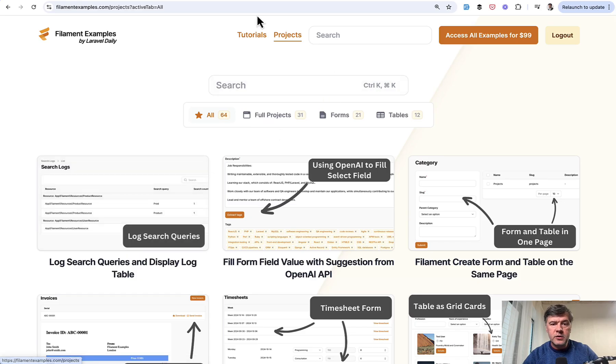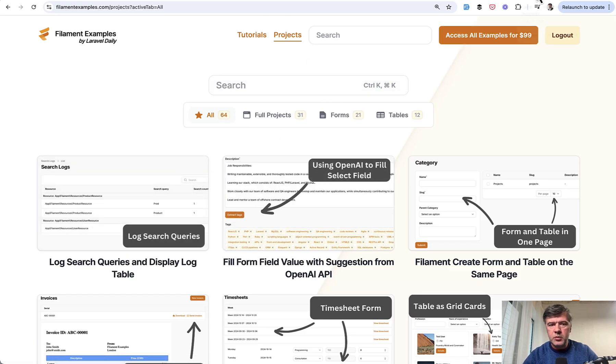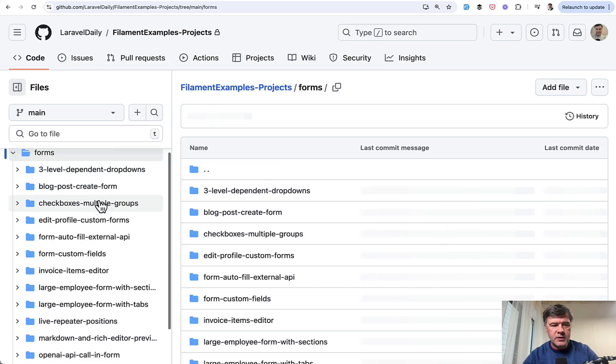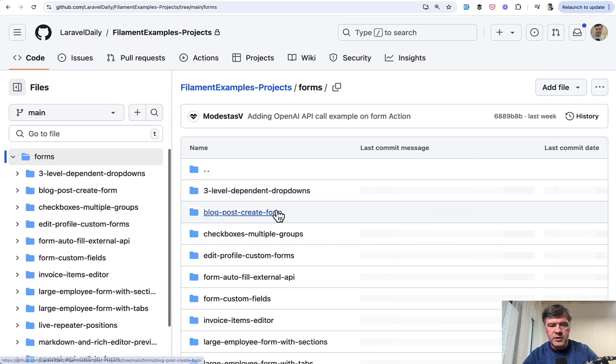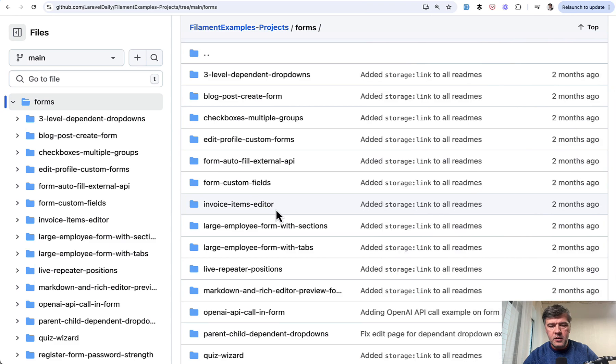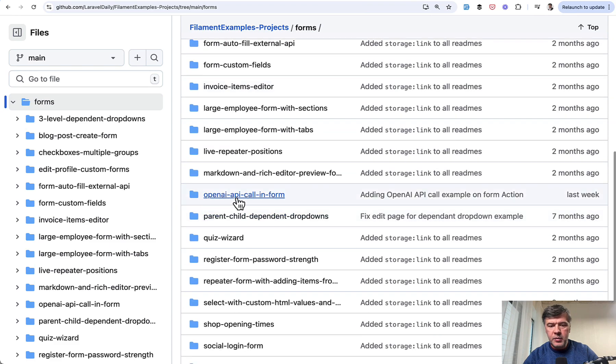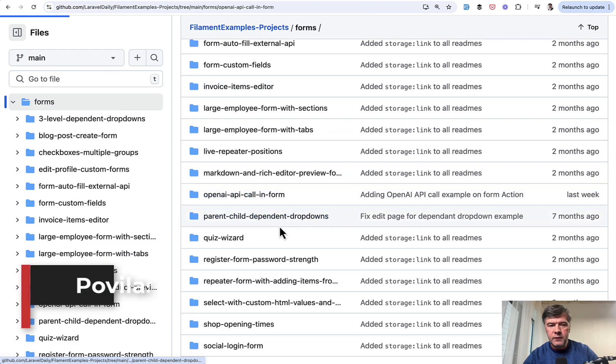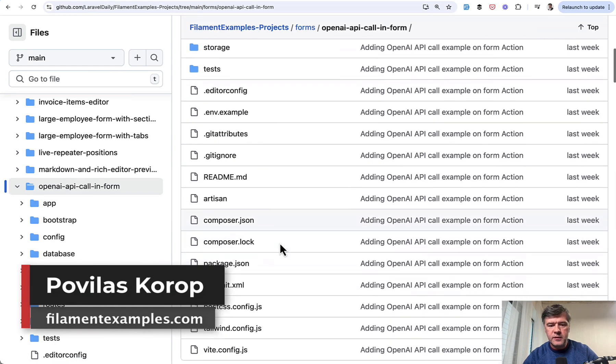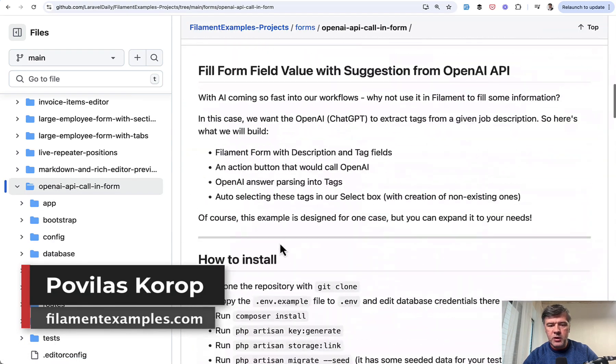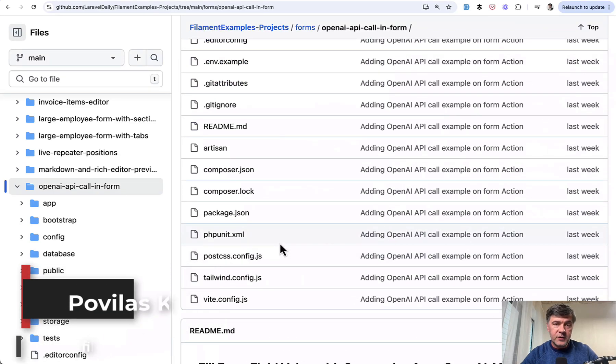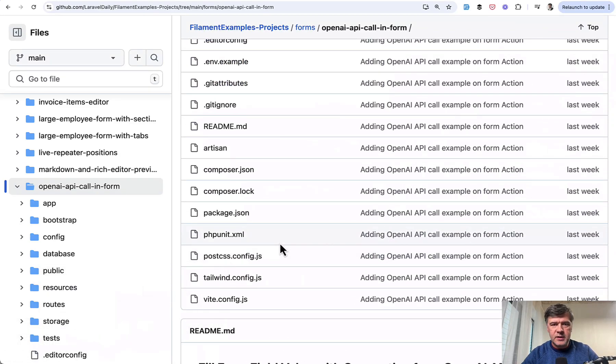And if you want the full source code, it will be available if you purchase premium membership, which will give you access to this repository. And inside of that repository, in the forms, there will be a form of OpenAI API call. Inform this with full source of that project and read me with instructions and tutorial. That's it for this time, and see you guys in other videos.